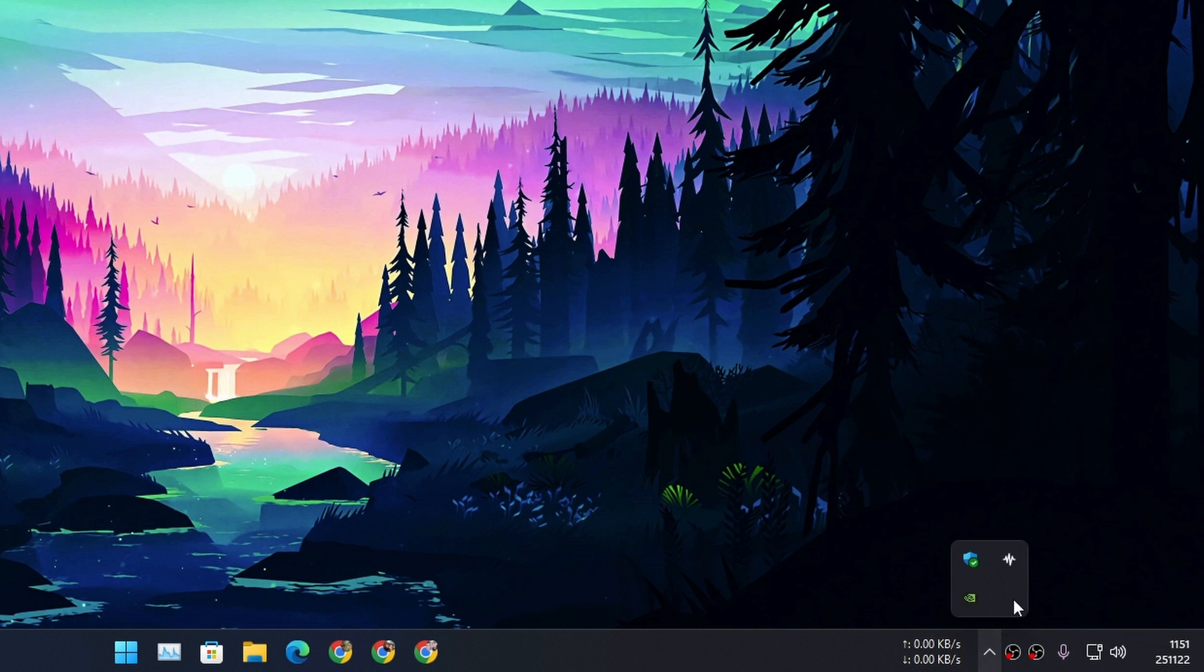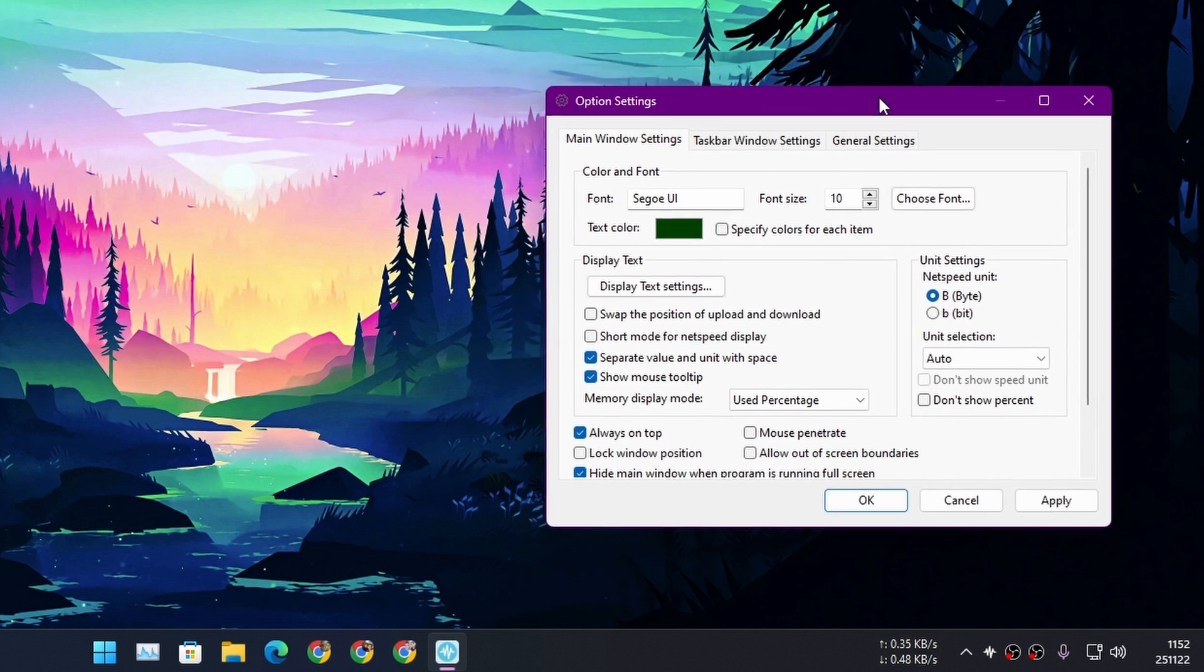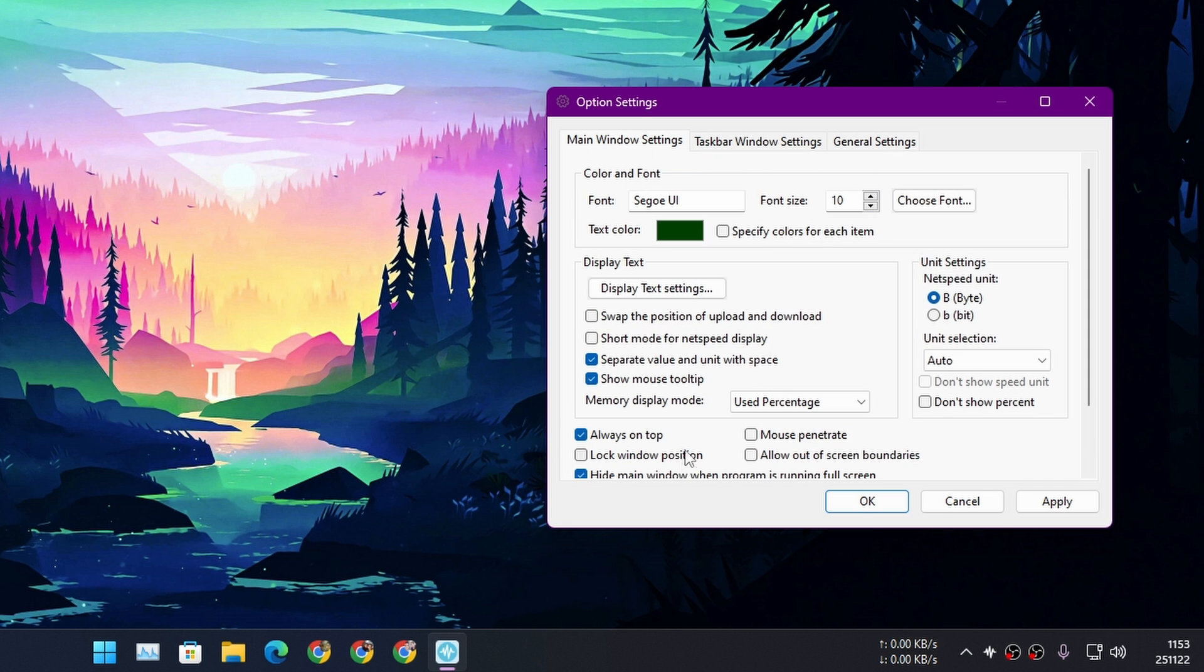In taskbar, you can go to the options and from here you can customize this further. You can change the font, the size and everything. By default I think it looks cool, so you don't have to mess around with this setting.